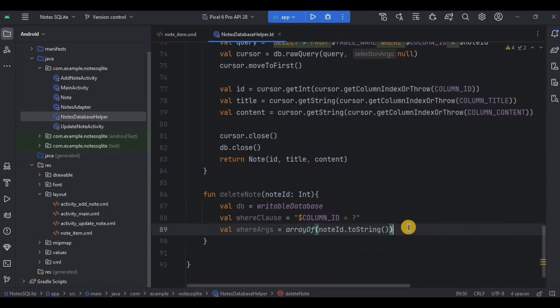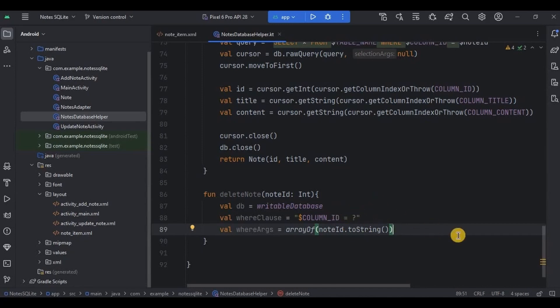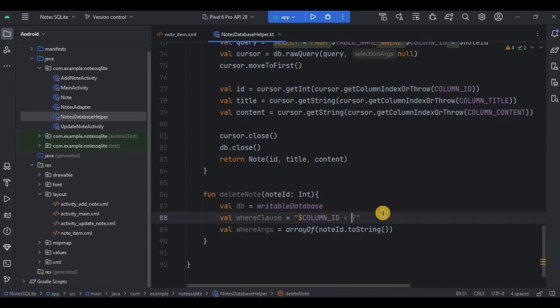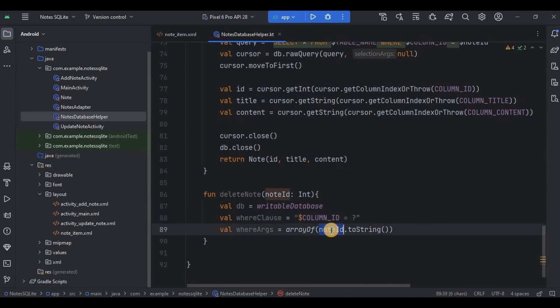So where arguments array is used to provide values that will replace the placeholder in the where clause. Here the value is note id parameter. See, in very simple language, the question mark that is present in where clause condition will be replaced by the where arguments note id. And if column id matches with the note id given by where arguments, then delete the note.